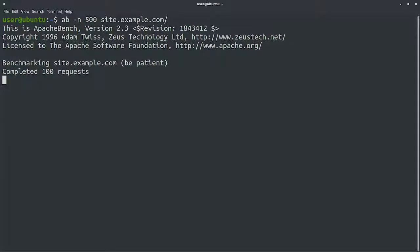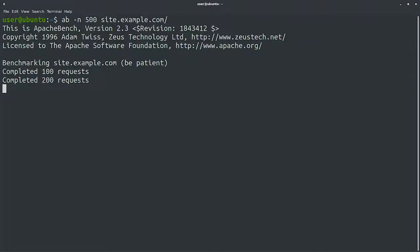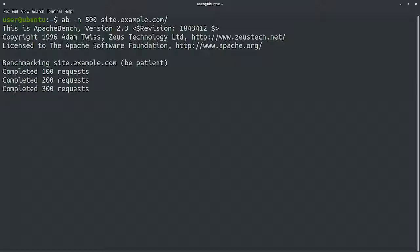Here, we're asking for it to do 500 requests to our website. There are a lot more options that we could pass, like how many requests we want the program to do at the same time, or if the test should finish after timeout, even if not all requests completed.